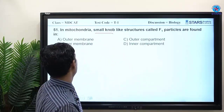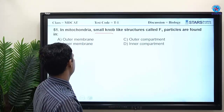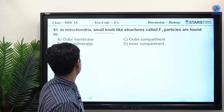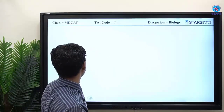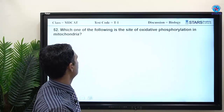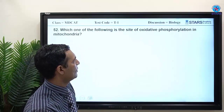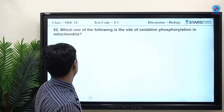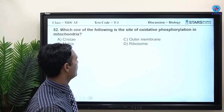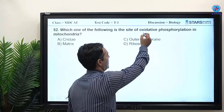MCQ: in mitochondria, small knob-like structures called F1 particles are found in the inner membrane. MCQ 52: the site of oxidative phosphorylation in mitochondria is also the inner membrane.